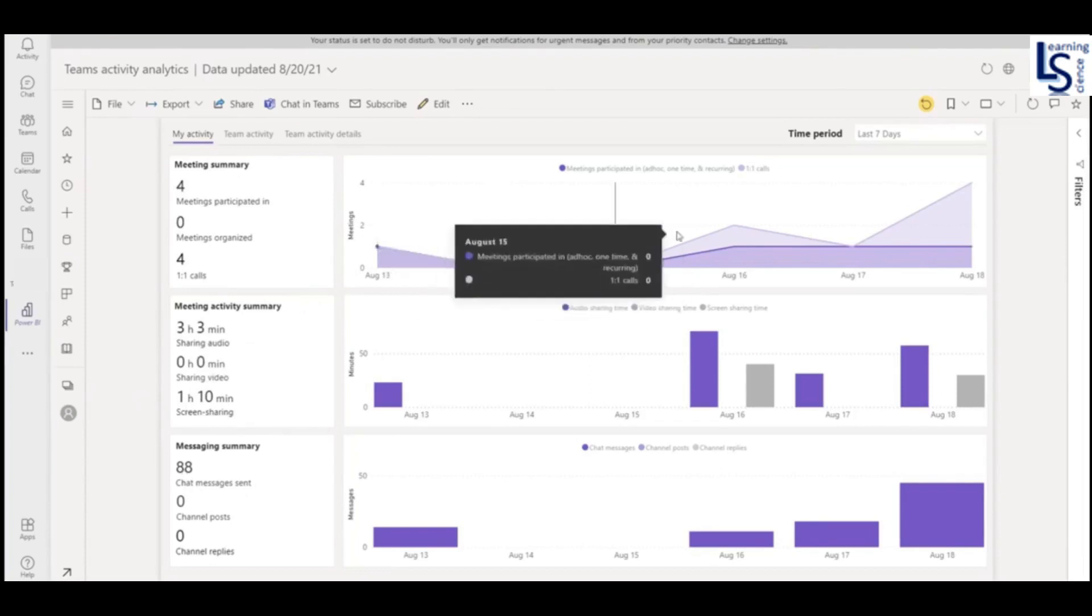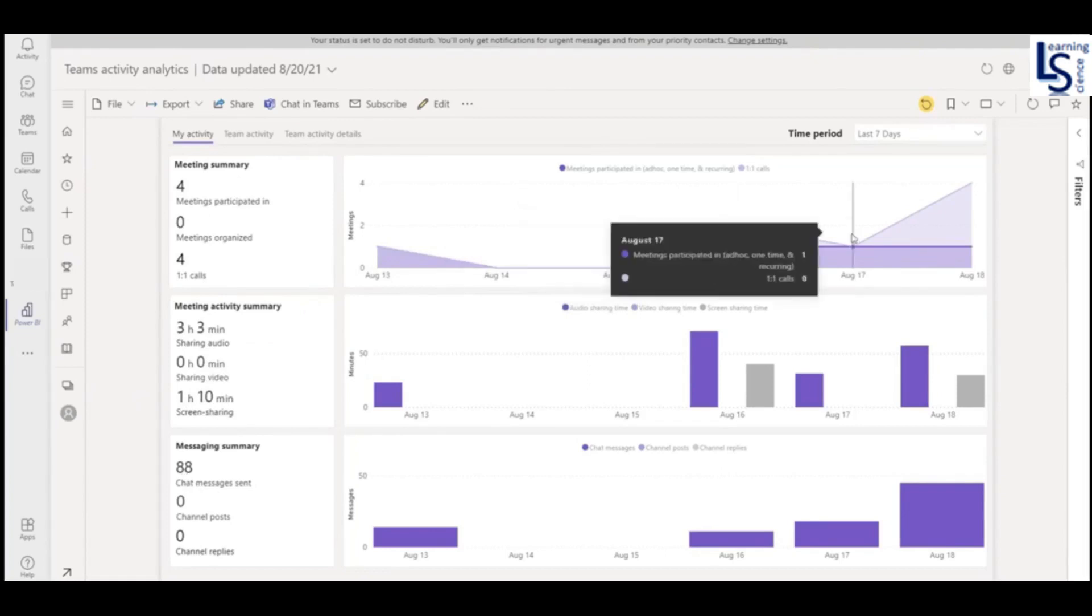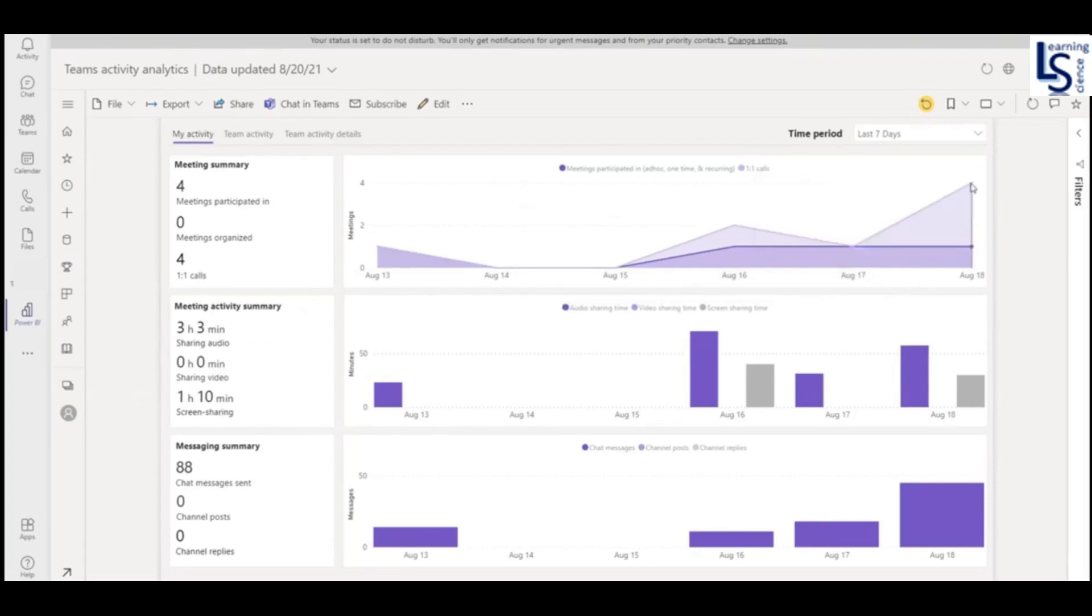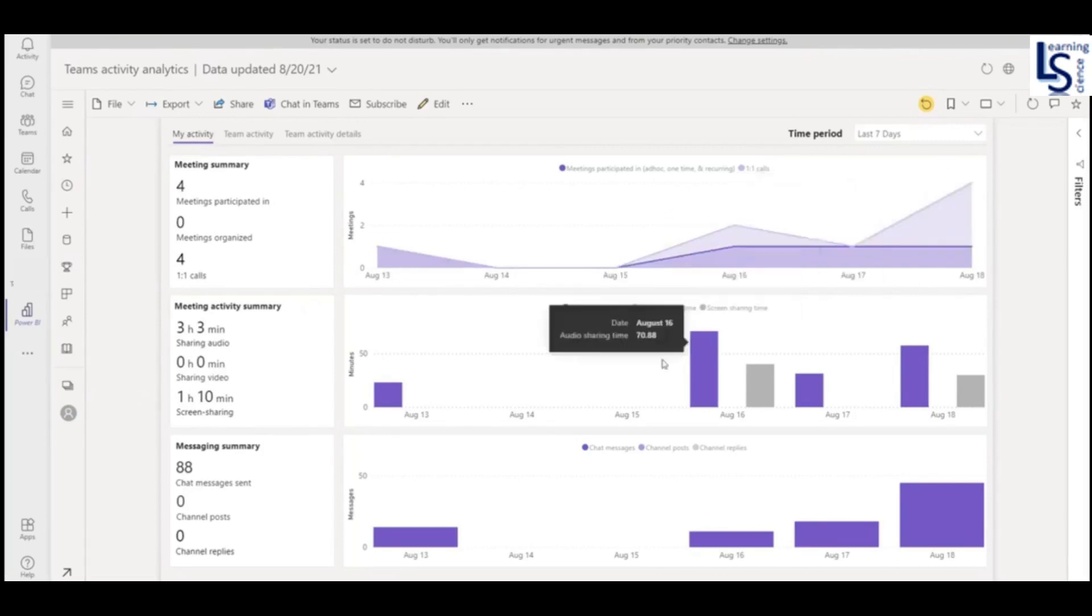Now the first graph. The first graph will show you on 16th of August I have attended 1 meeting and 1 call. Now let's check here on 18th. On 18th of August, 1 meeting I have attended and 3 calls.